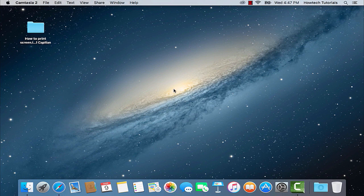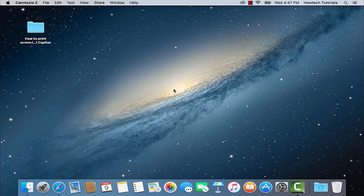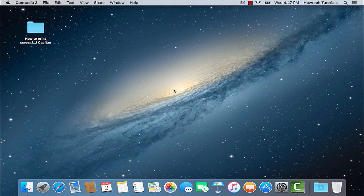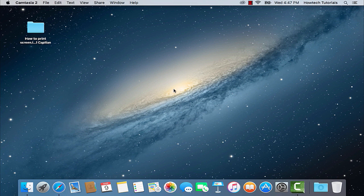In this tutorial, you will learn how to print screen on a Mac OS X El Capitan. Screen shooting on El Capitan is really handy and easy. As it is always with Macs, you have several options.